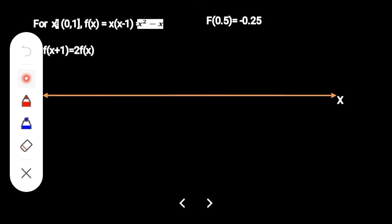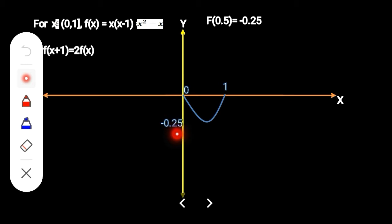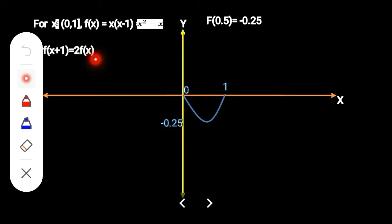Let's draw the plot of the function. This is the x-axis, this is the y-axis. We place the points at 0 and 1 and draw the parabola. This is the minimum value of the parabola. From the condition, f(x+1) = 2·f(x).